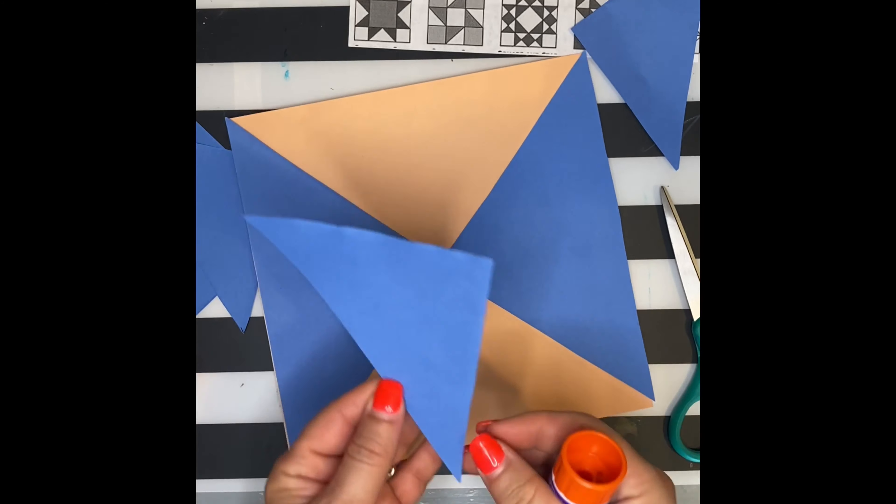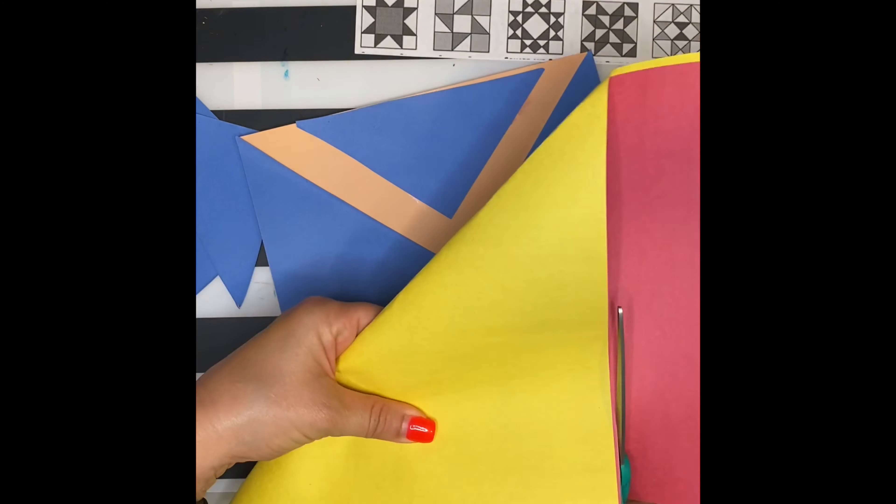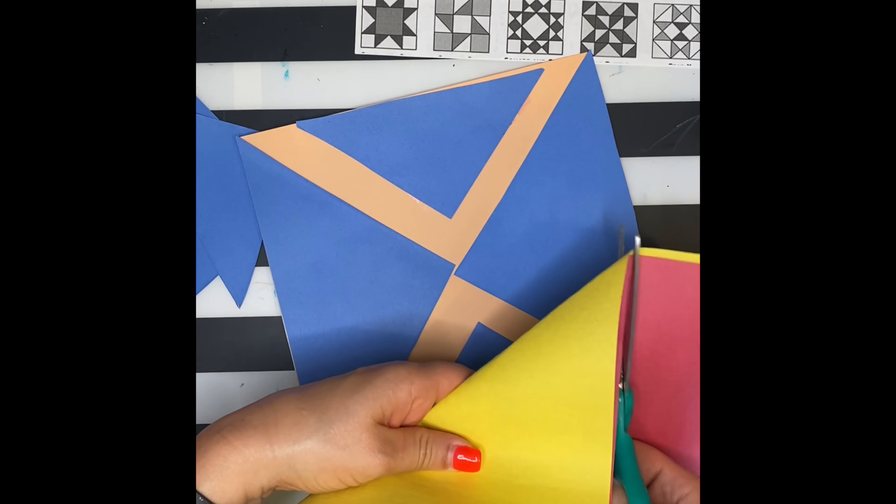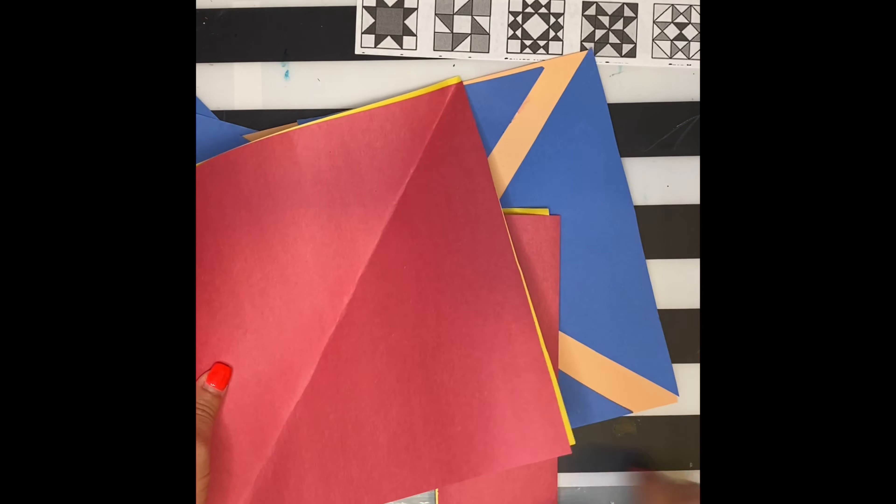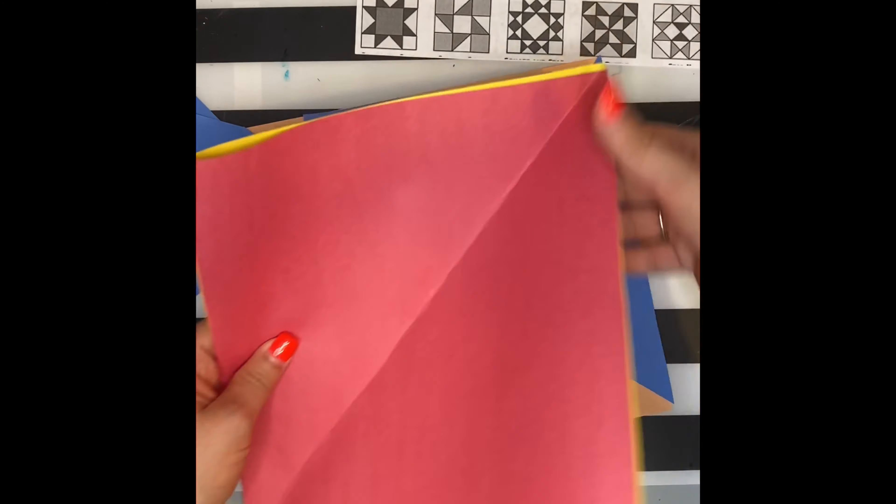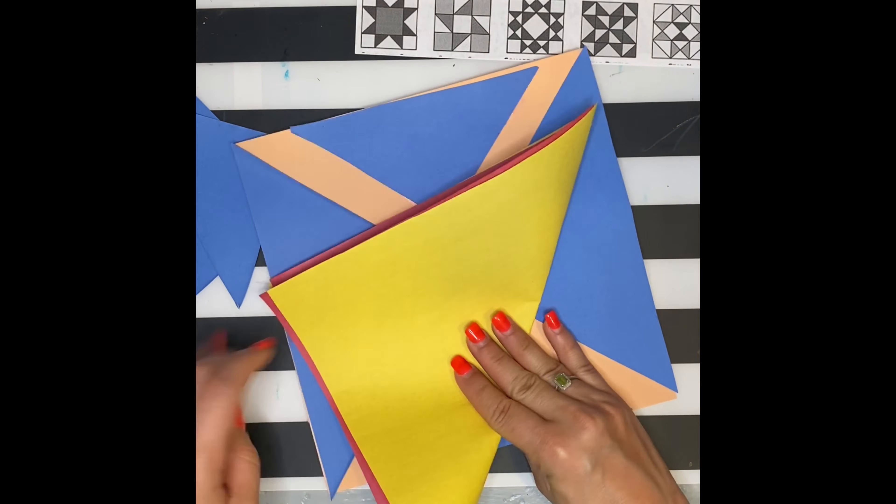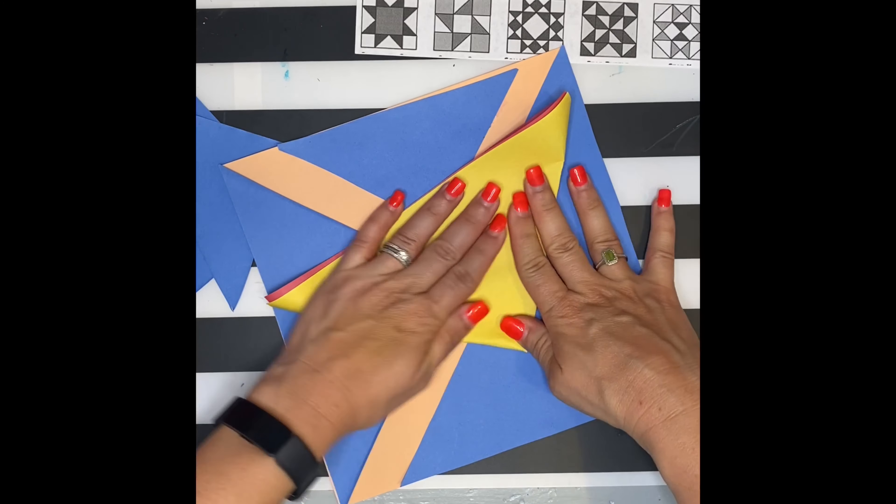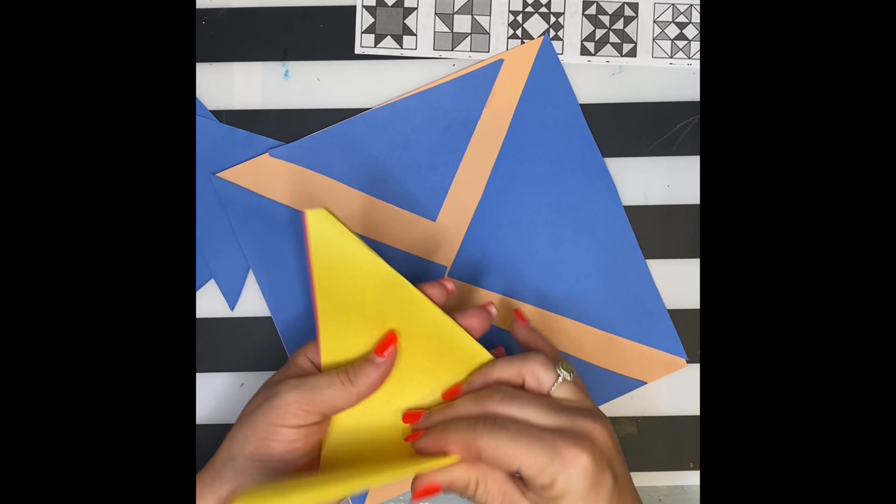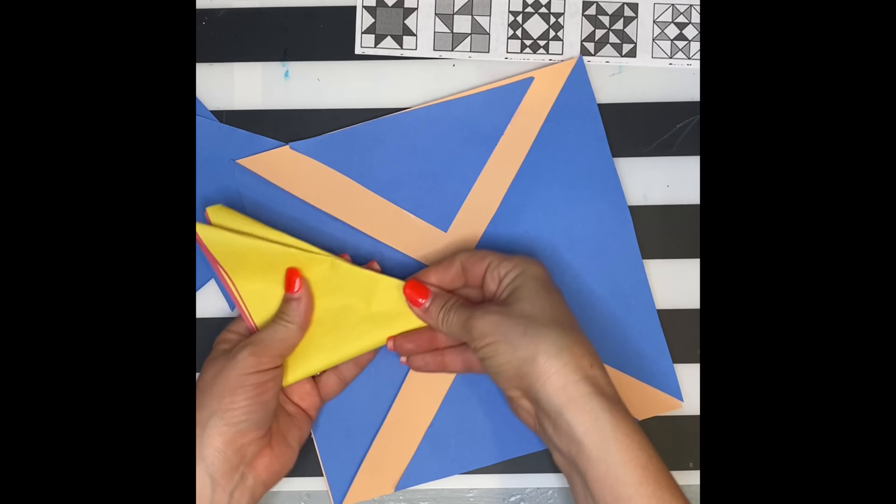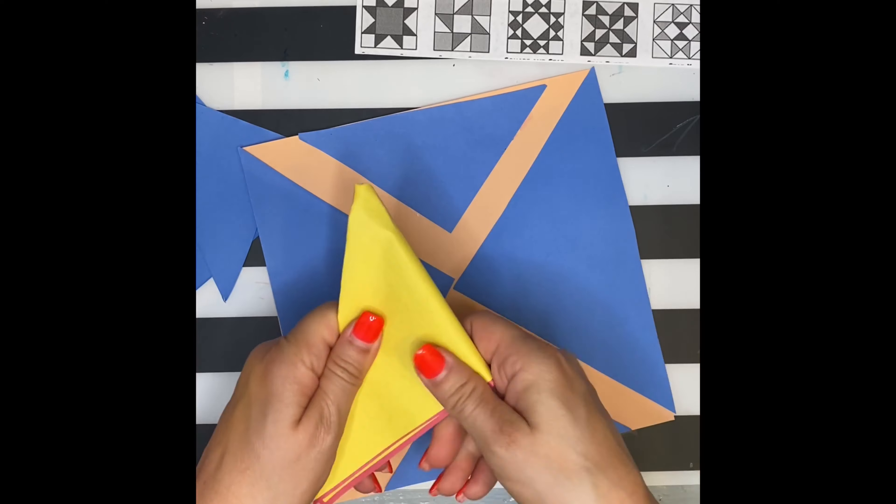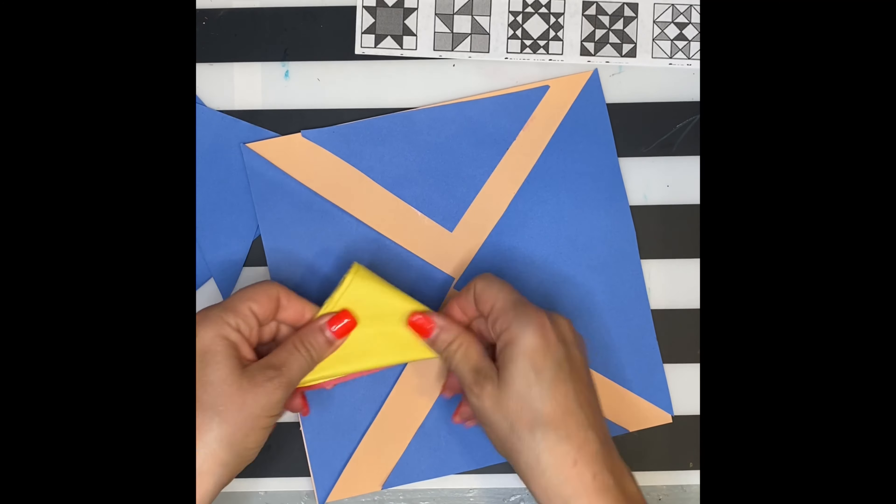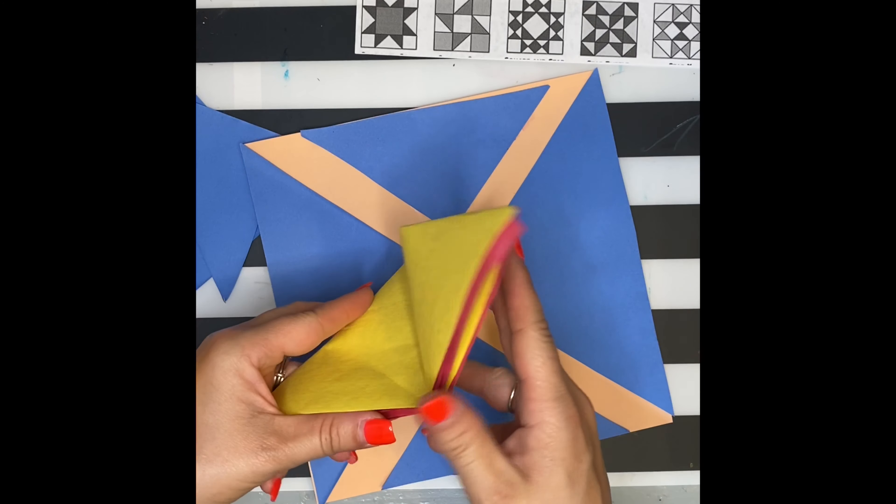I'm going to get two other sheets of construction paper, and I'm going to do the exact same thing again, getting my equal squares. This time, I want to get some even smaller triangles, so I'm going to keep folding my paper in half until I get some really small triangles. That looks about right.